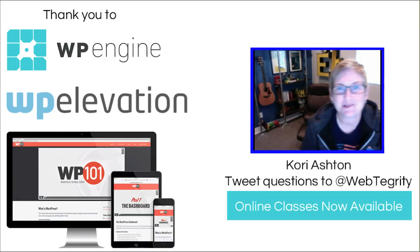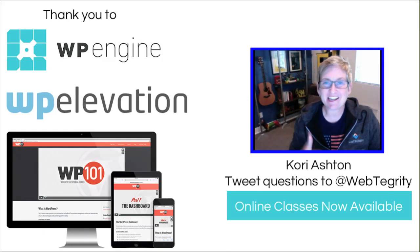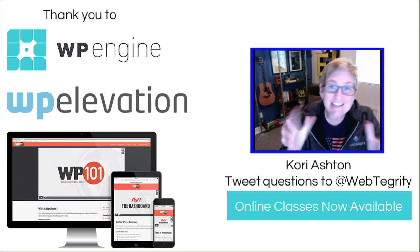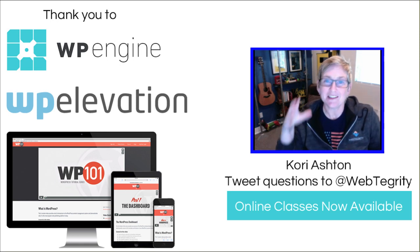Hey y'all, welcome to another WordPress Wednesday. My name is Kori Ashton in San Antonio, Texas. And y'all, today is a game changer.